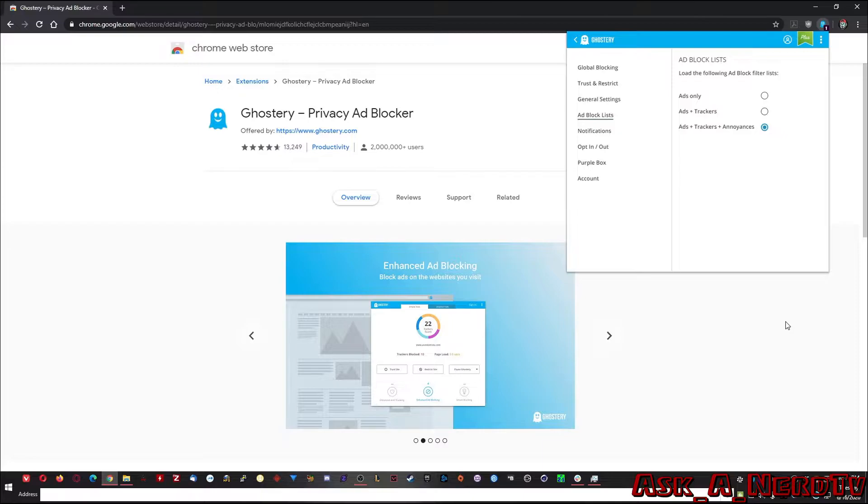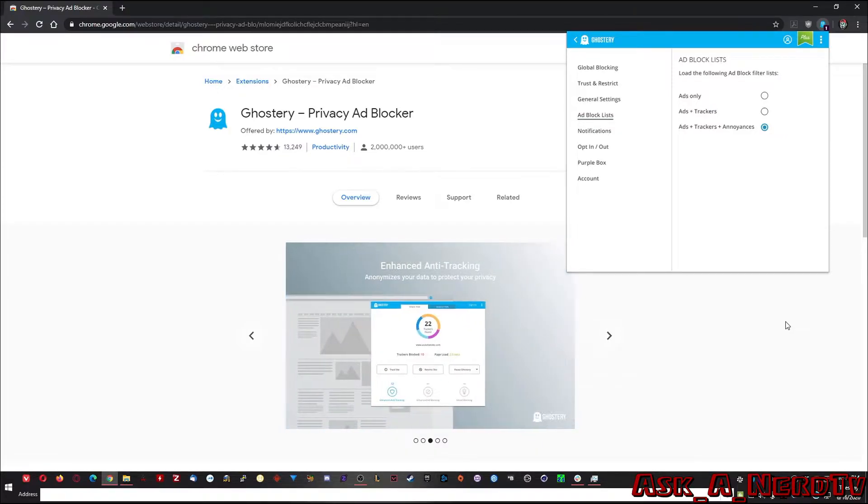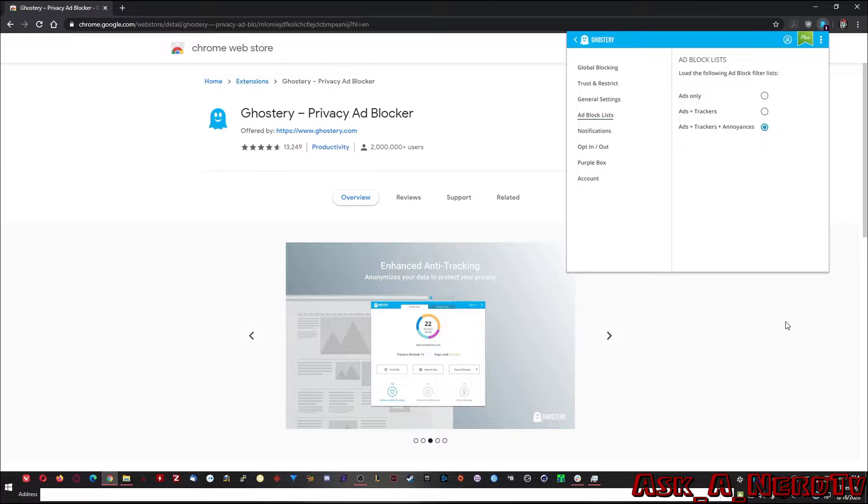All right, so that's two pieces of software or should I say two extensions for your browser. So I hope you enjoyed that. Now, let's look at something else.